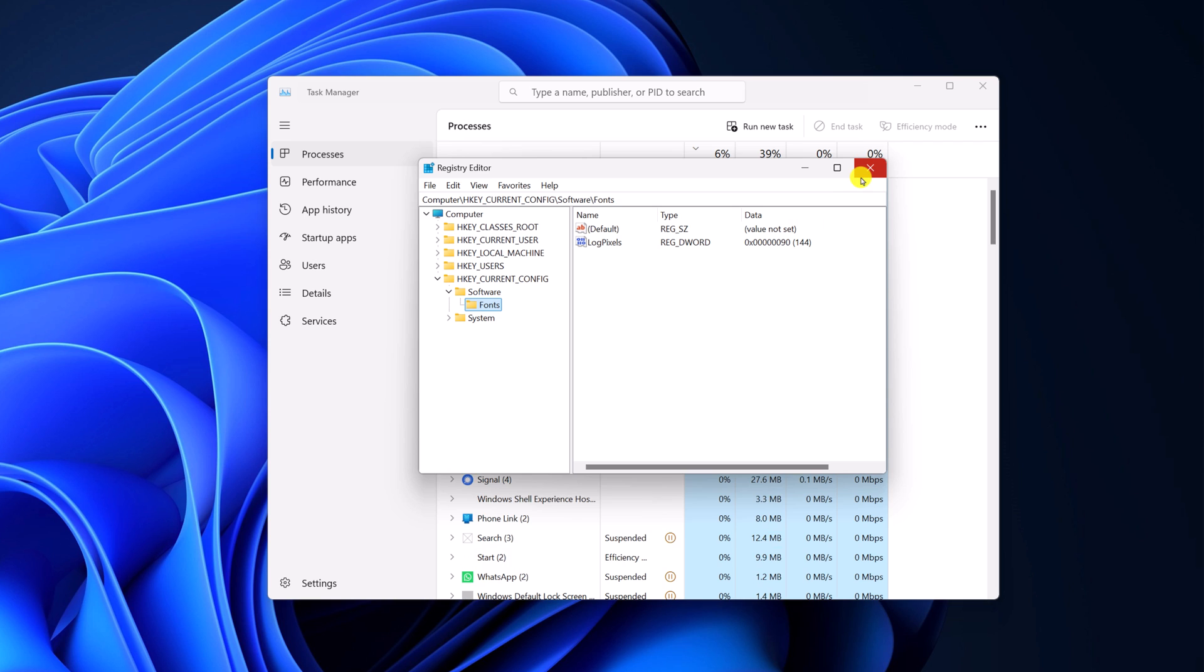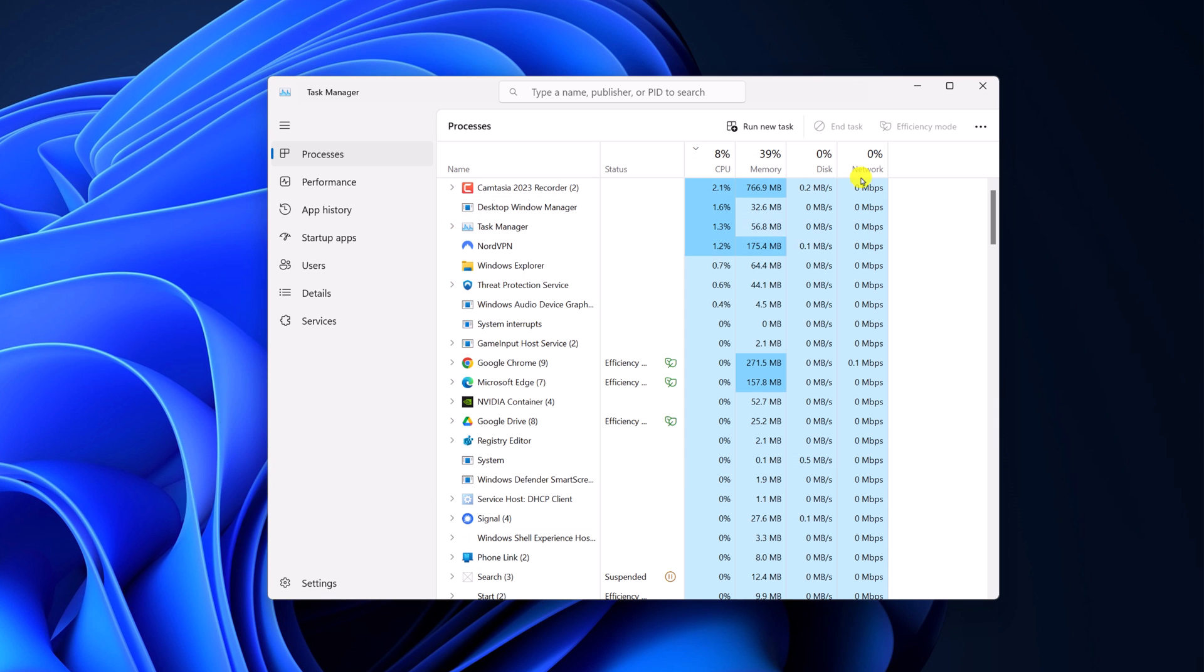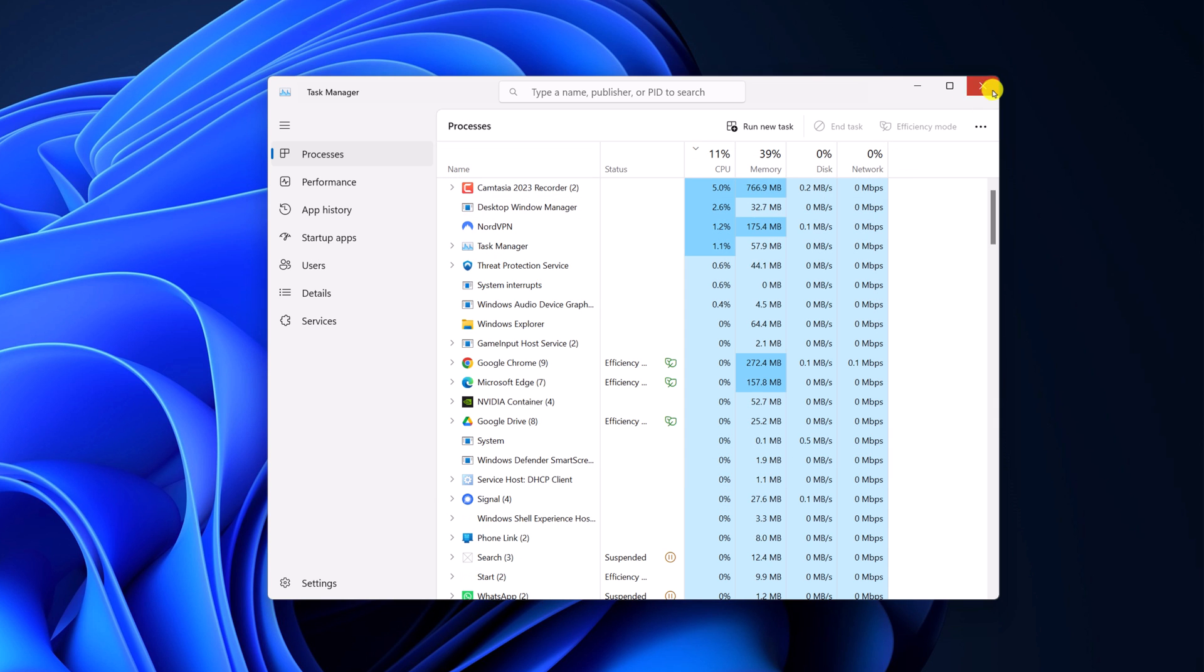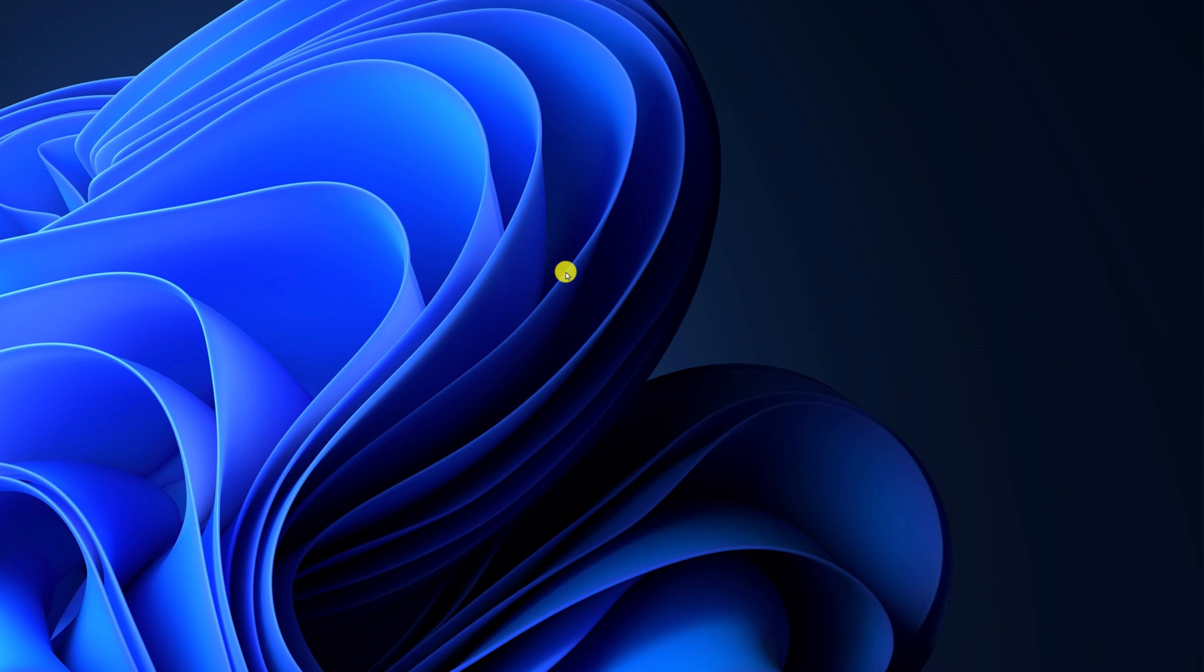If you prefer to use terminal, then you can also open registry editor using a terminal command. For that, simply open the Windows terminal.